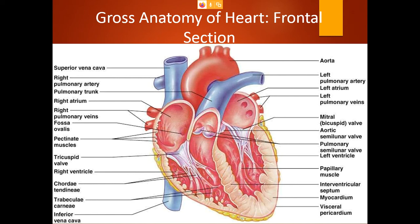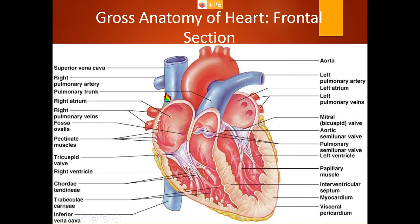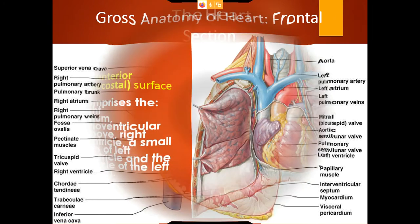One type of circulation is pulmonary circulation — deoxygenated blood reaching the lungs and oxygenated blood entering back into the heart. The oxygenated blood reaching all parts of the body through the aorta and its branches is called systemic circulation.